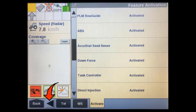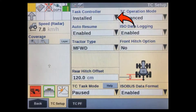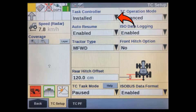Once you have verified the Task Controller feature is activated, scroll left and select TC or Task Controller tab in the bottom bar. In the TC Setup screen, change the Task Controller from Not Installed to Installed.